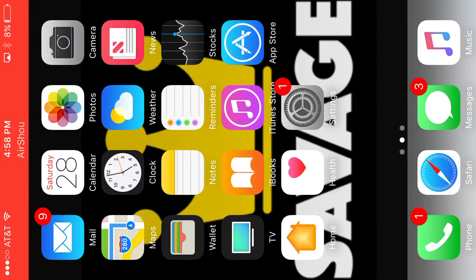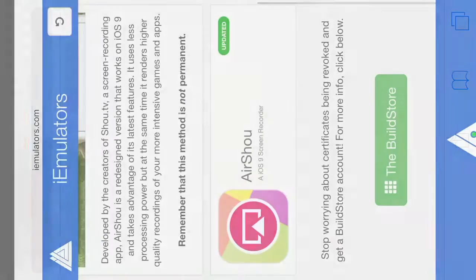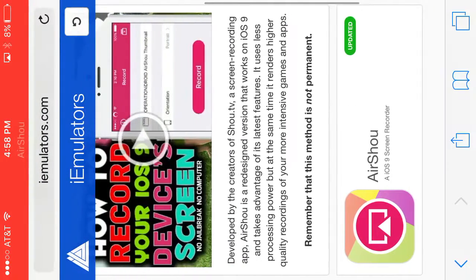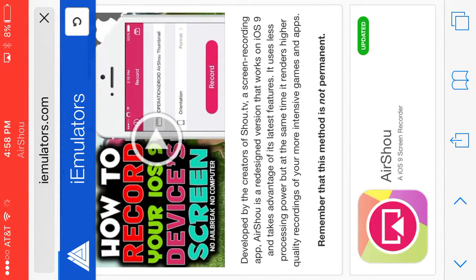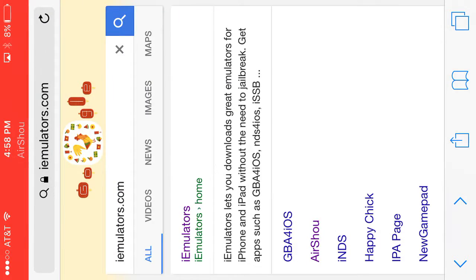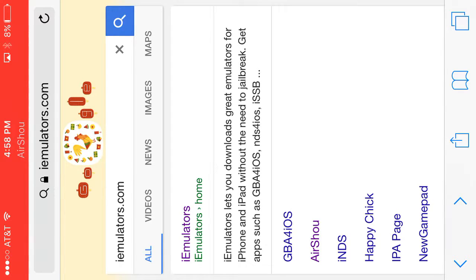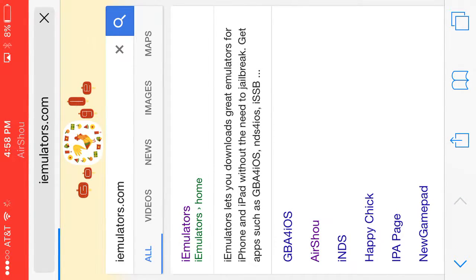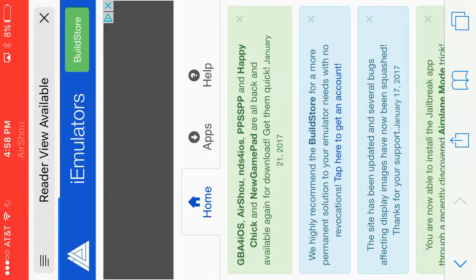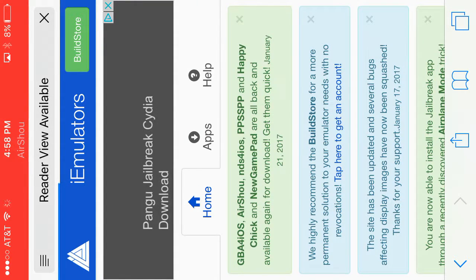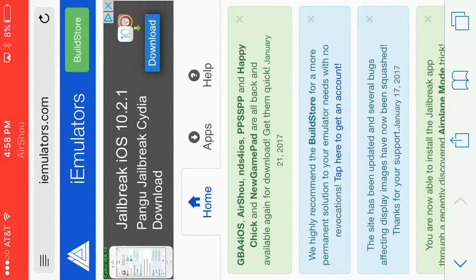So you want to go to Safari and you want to go to iemulators.com. It's up there in the search thing and you press it and then you want to go to apps.